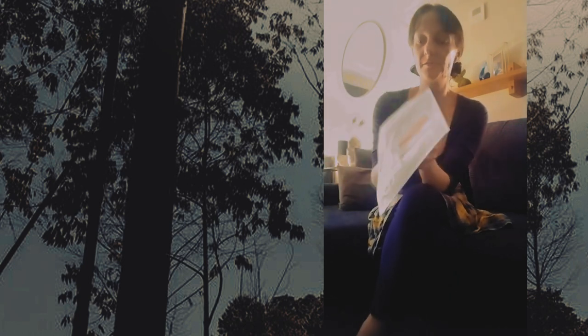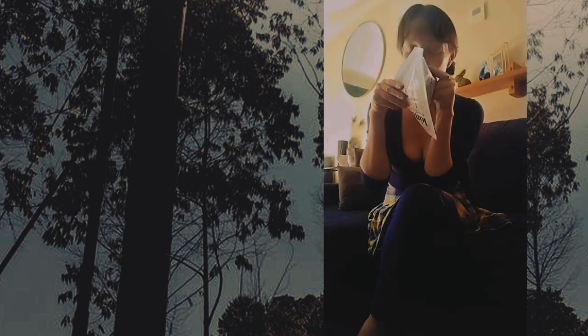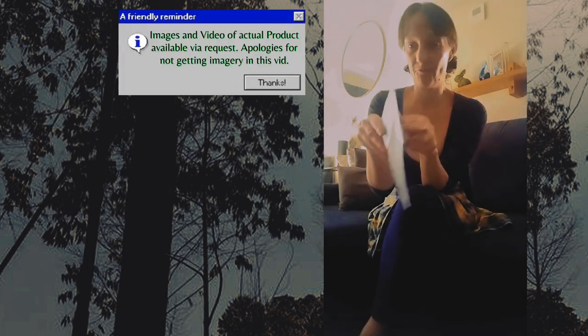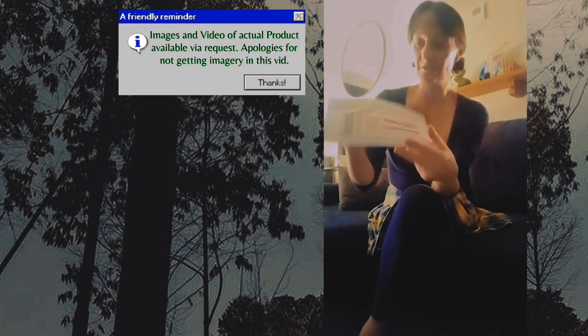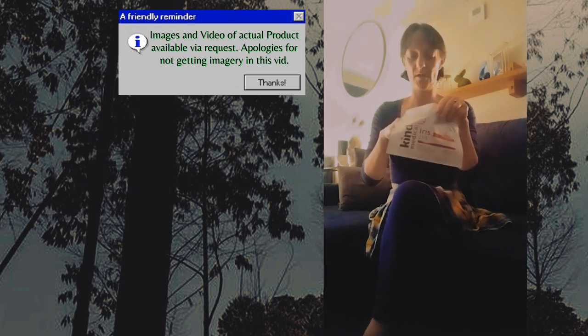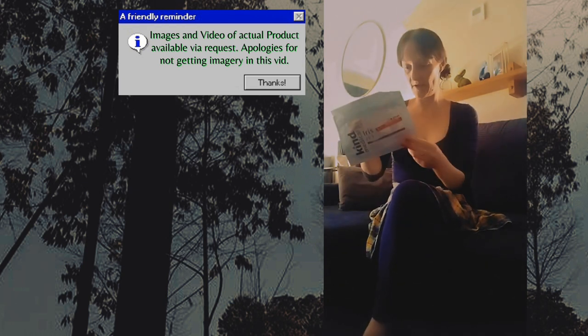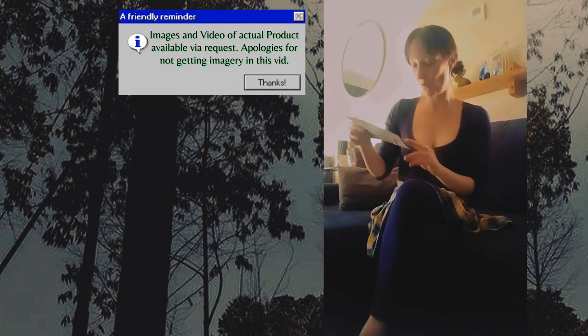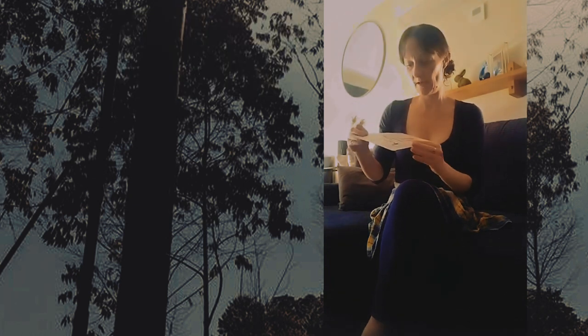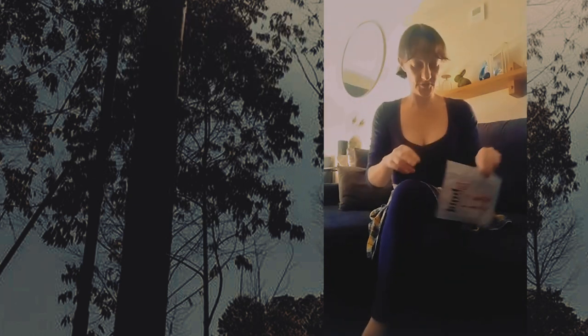So, it smells really fruity, really tasty smelling. Hard, compact buds, you can smell it quite well. So yeah, it's pretty good.